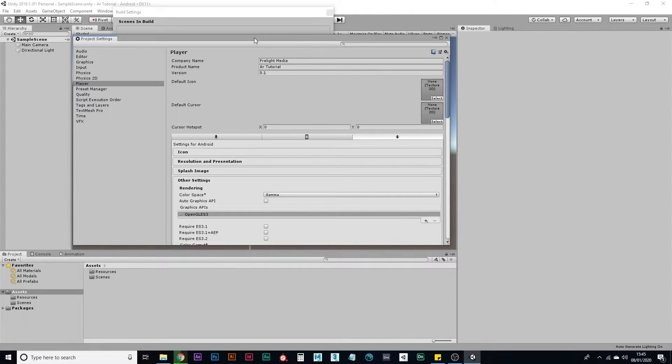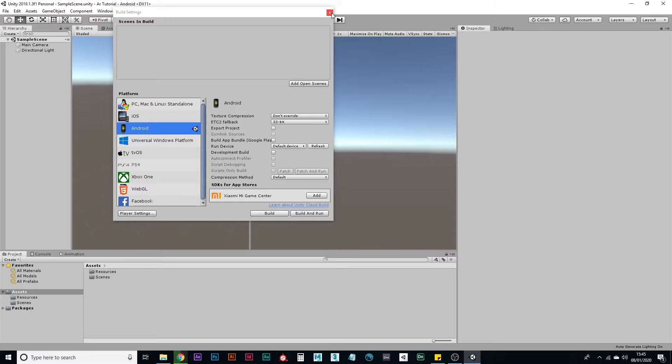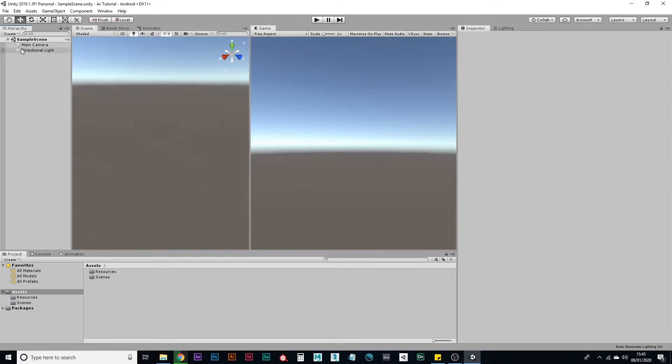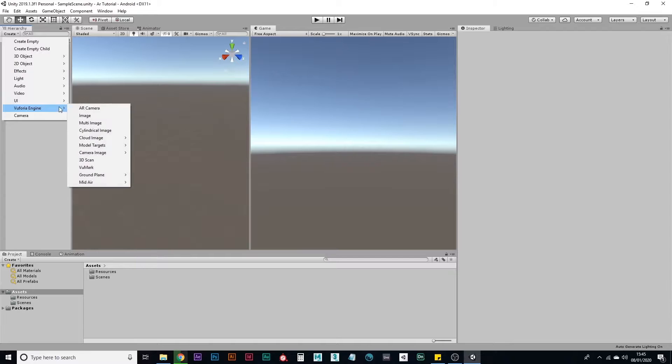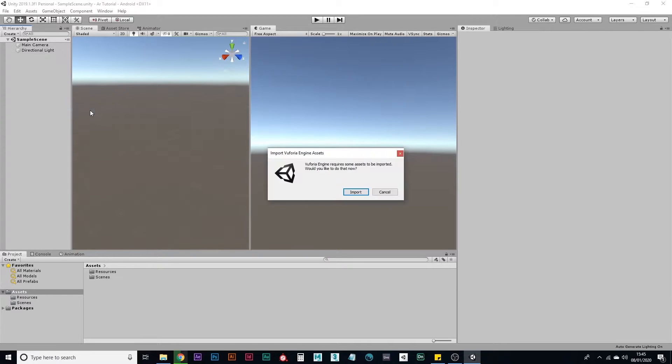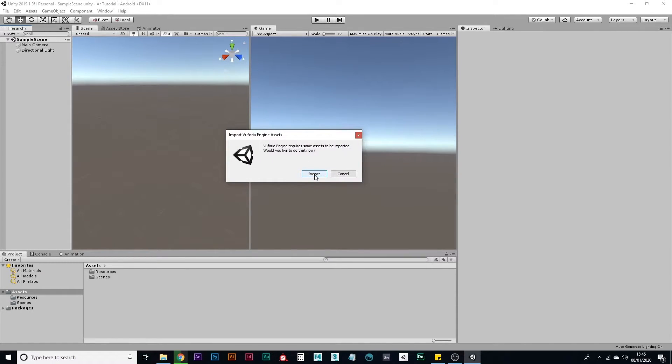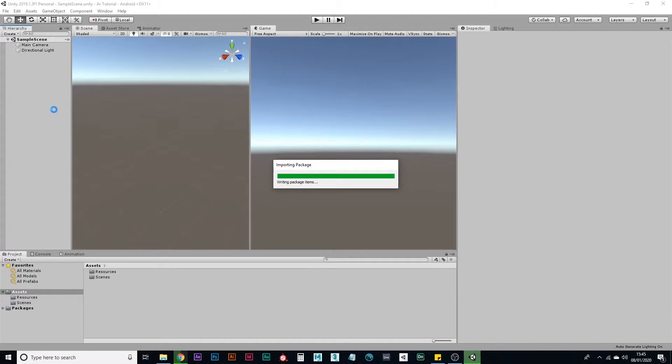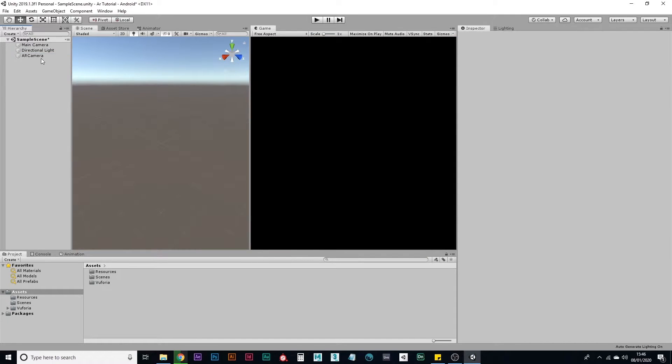Next, we need to create an AR camera. So let's close that. And create Vuforia engine AR camera. It'll ask you if you want to import these assets and yes, if you want it to work. Okay. Here's your AR camera.